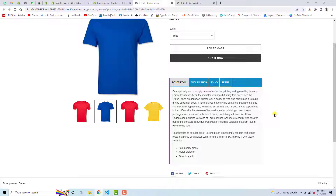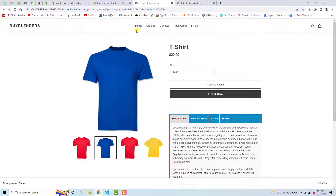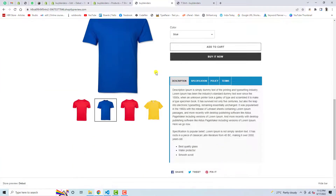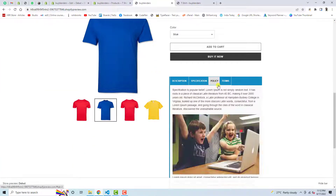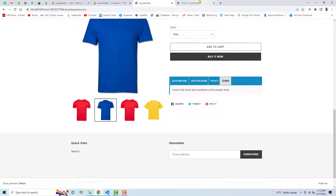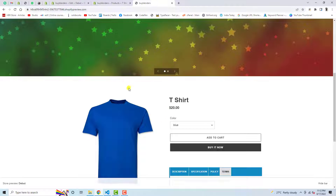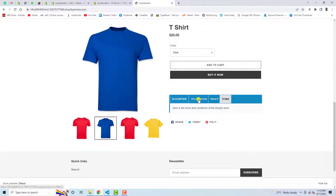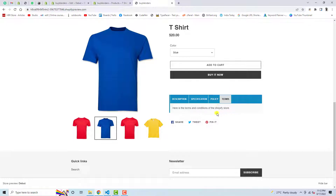I will add the file link below in the description so you can explore and use it in your own store. If you go to the home page, you can see the same tabs are reflecting there as well, because I have added the same product on my home page. If you have a different product, it will not show there because this design is applied only to the specific product where you modified the description.